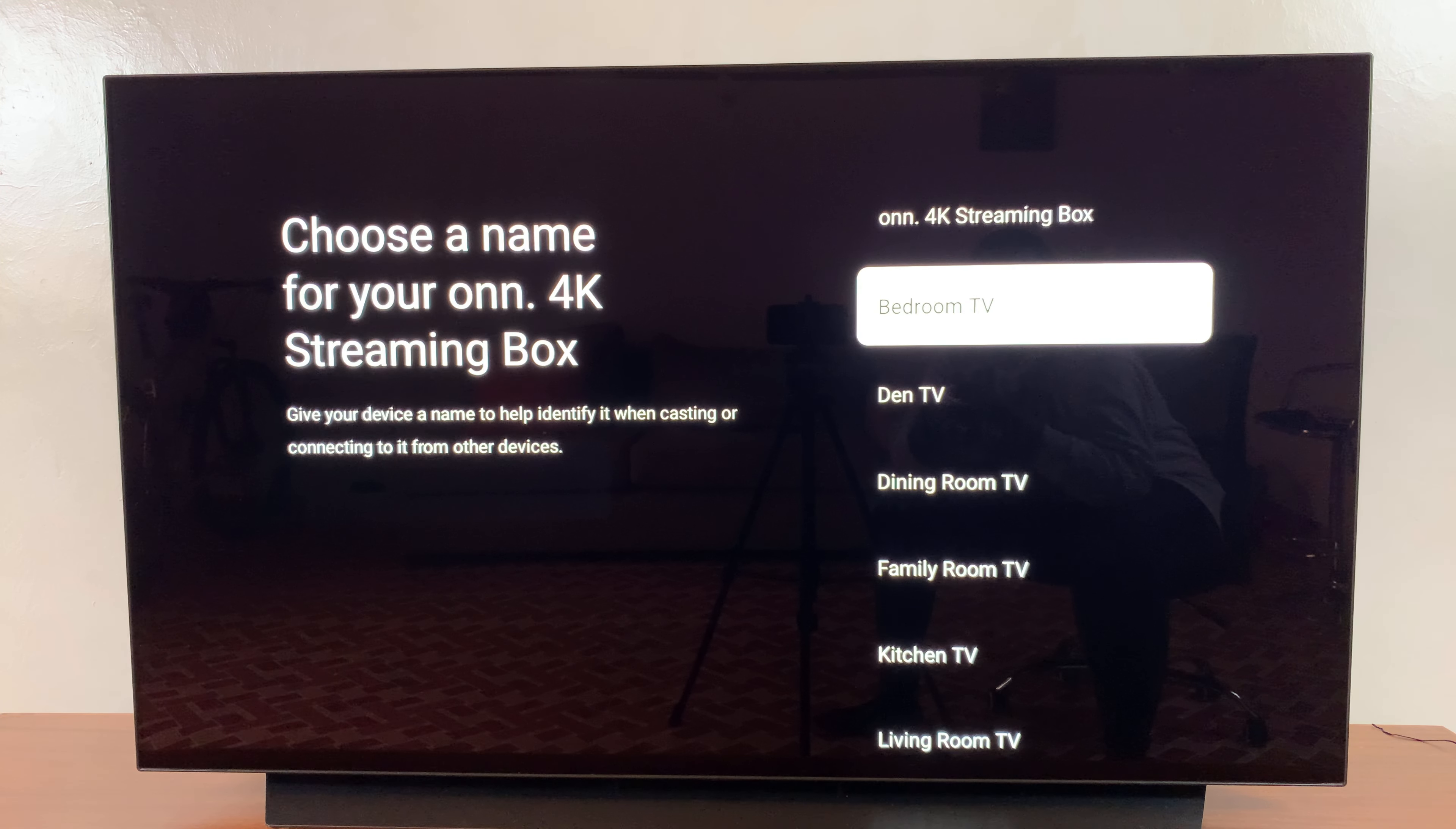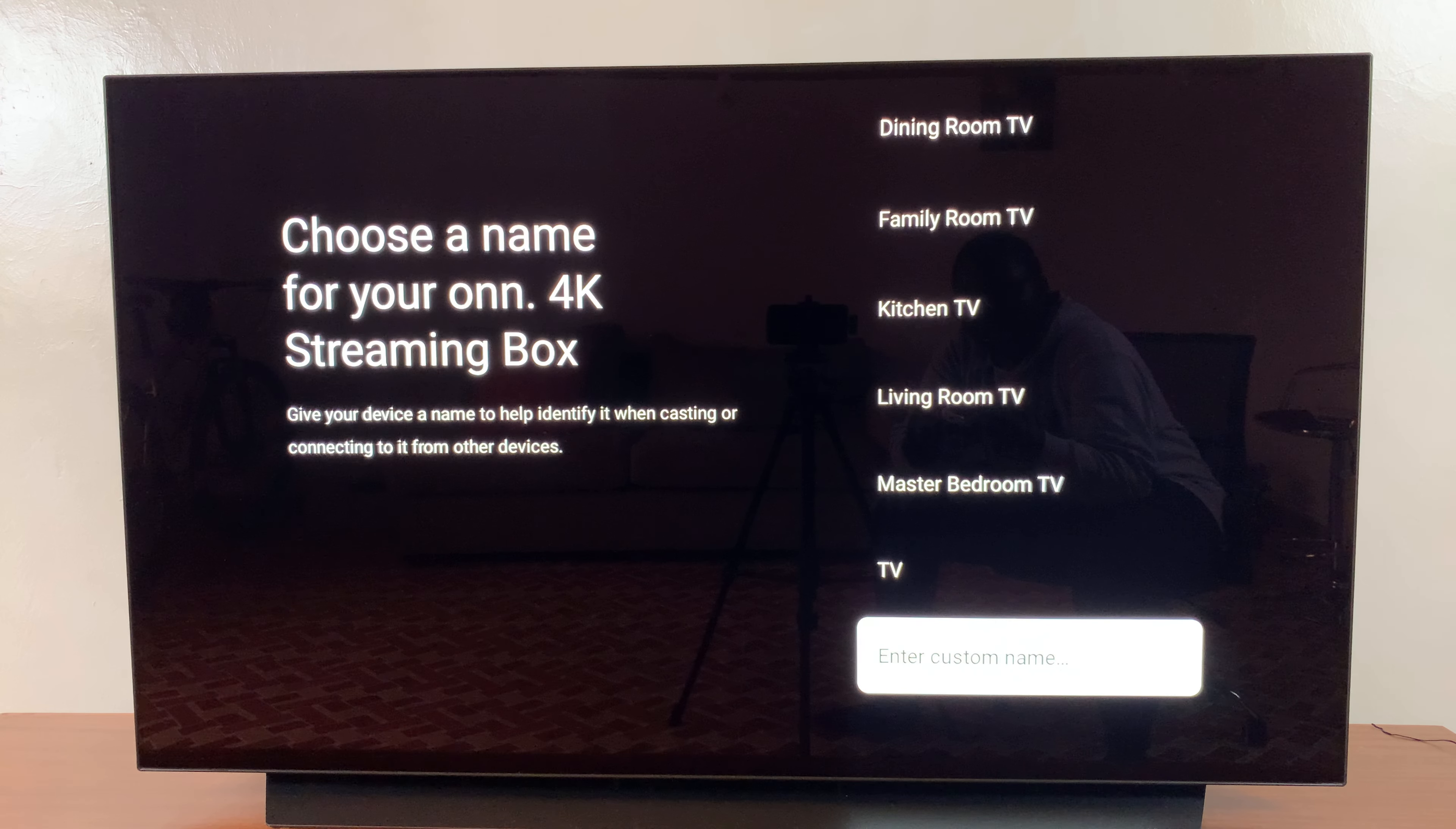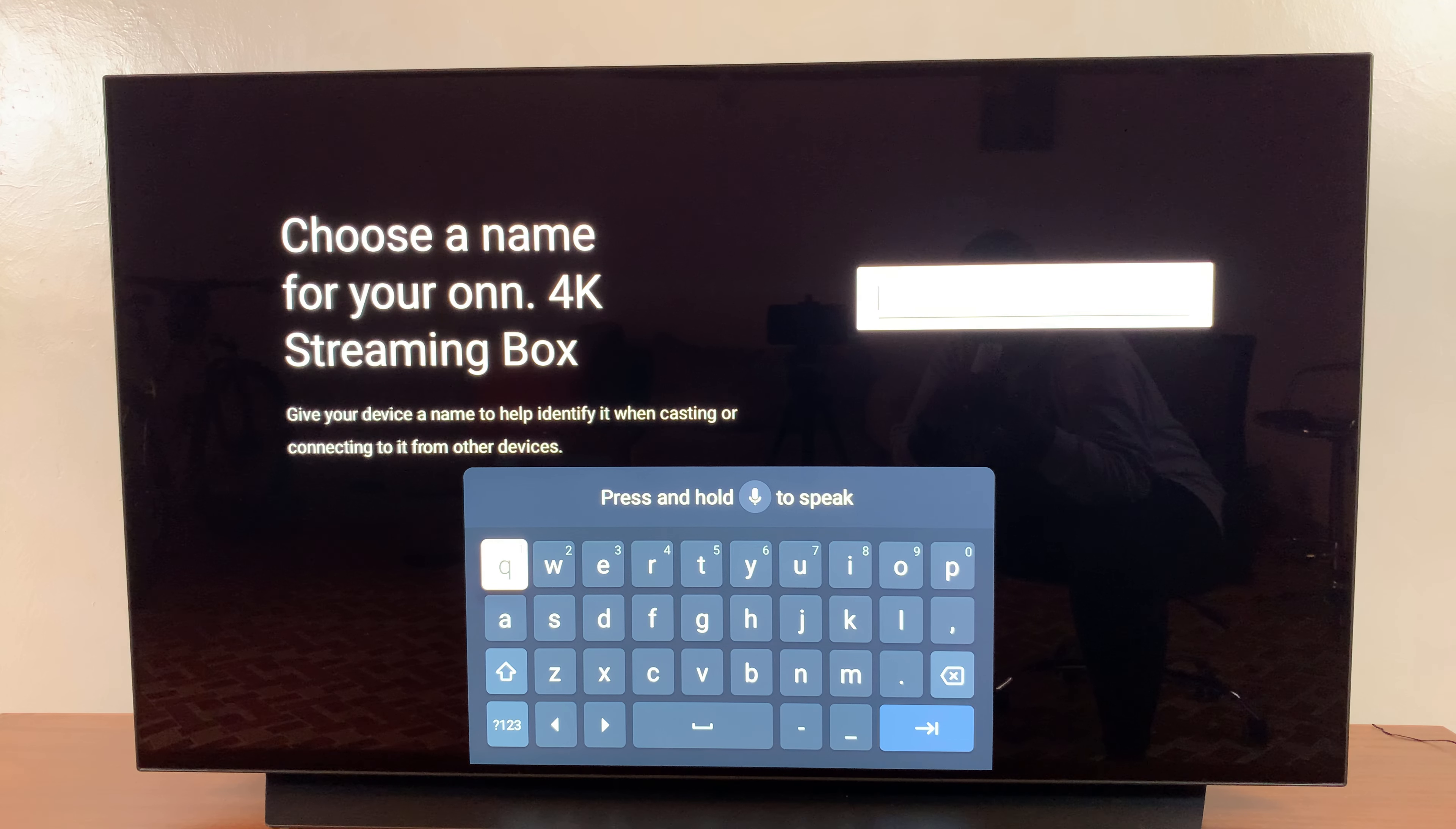From here you have different options that are already given. You have Den TV, Bedroom TV - these are the presets. If you want to customize your own name, scroll to the bottom and select Enter Custom Name.